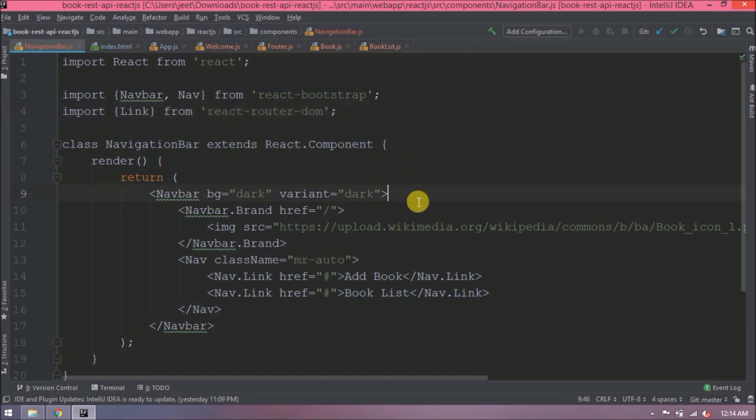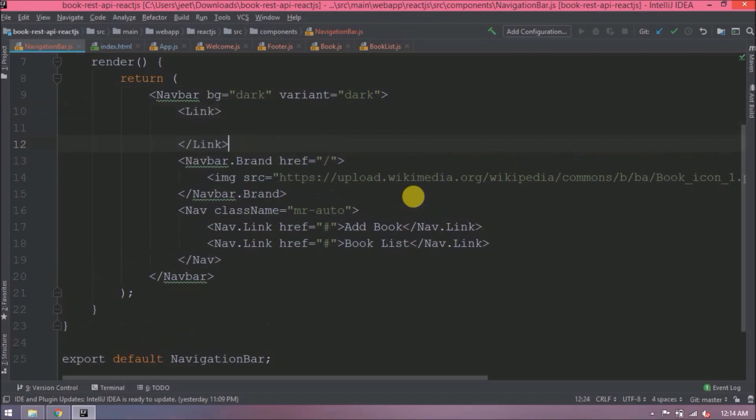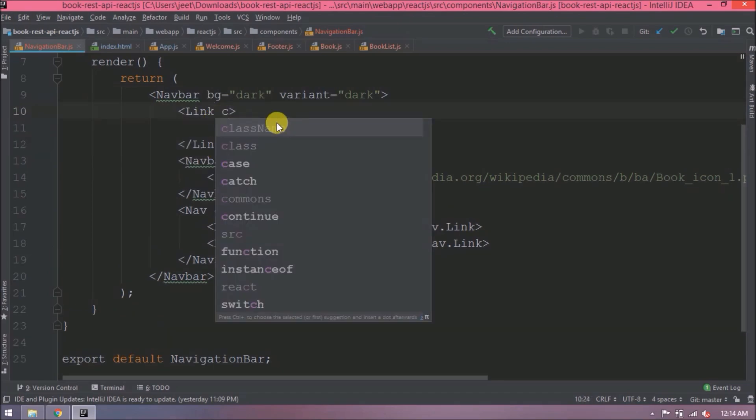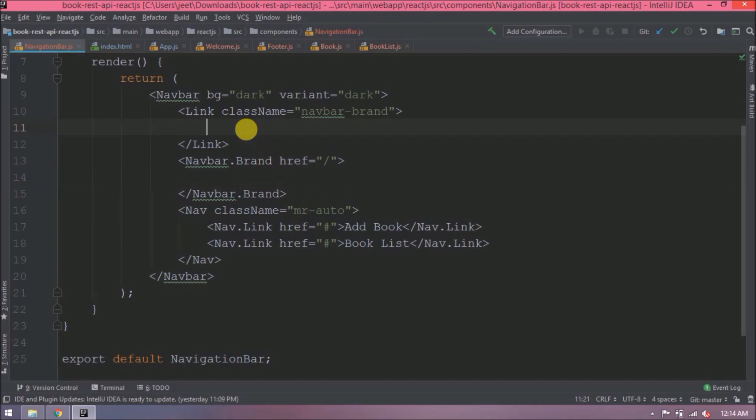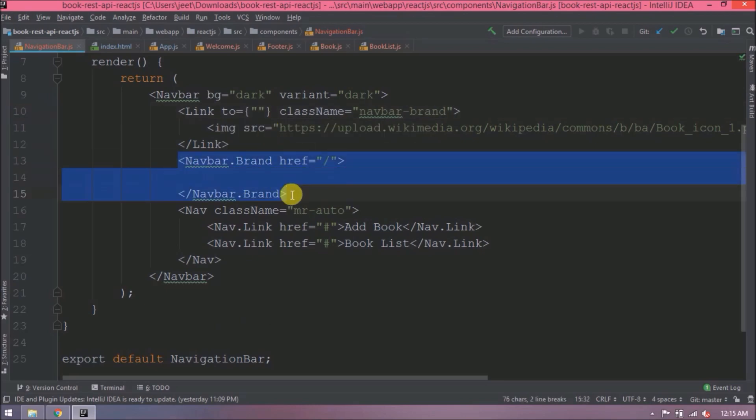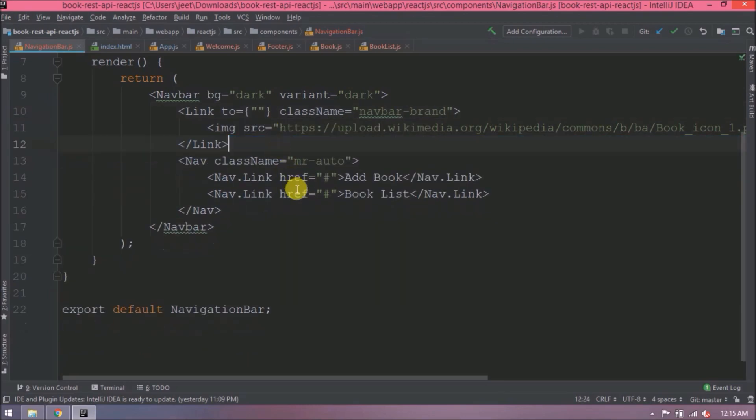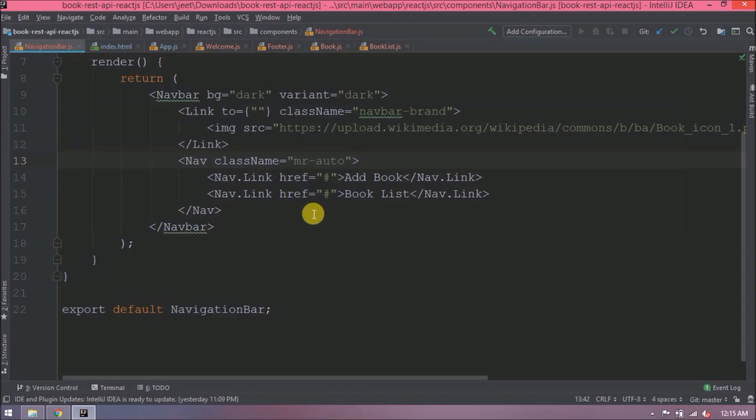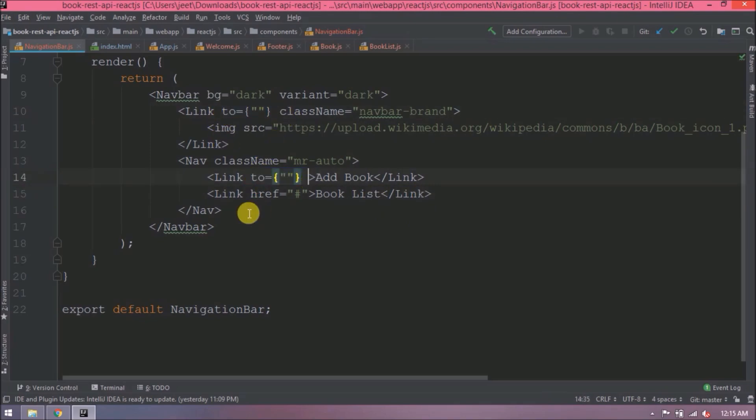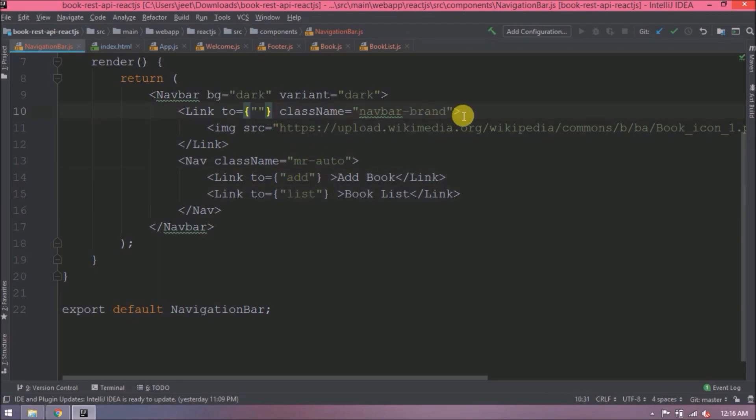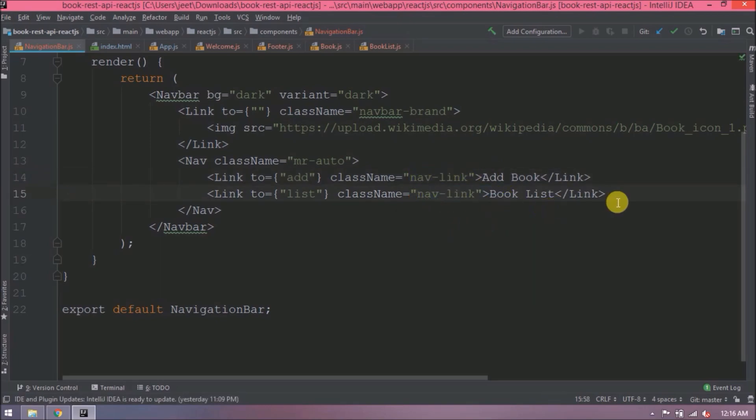Now let's see how to use the Link. So instead of href, we will use 'to'. This is done. Let's check. See, it's not reloading, it's working. And if you observe, Add Book and BookList message are also not showing now. Let's add a link for Add Book and BookList also.